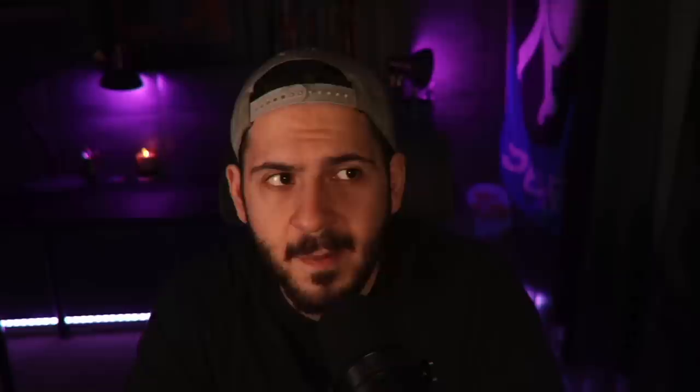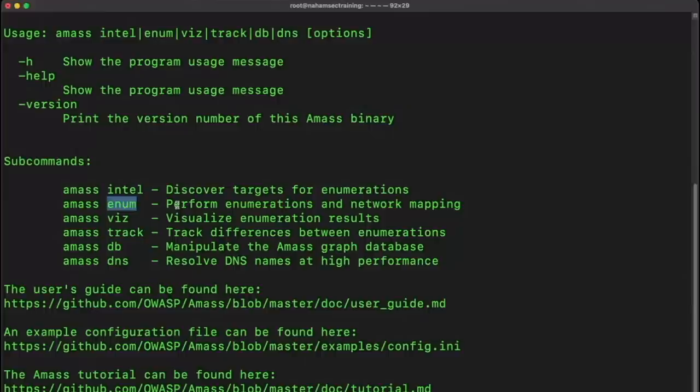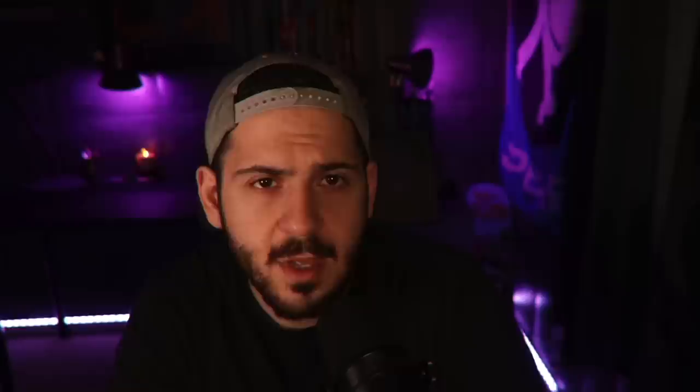AMASS also has an enum mode that enumerates the network, looking for different subdomains and assets under each domain, and maps an entire network for you. You can visualize it, track changes, and use a database with DNS to resolve DNS names at high performance. Another option is Subfinder. I use both, depending on what I'm trying to do. Subfinder is what I use for quick scans, and AMASS is for bigger projects involving tracking and visualization.